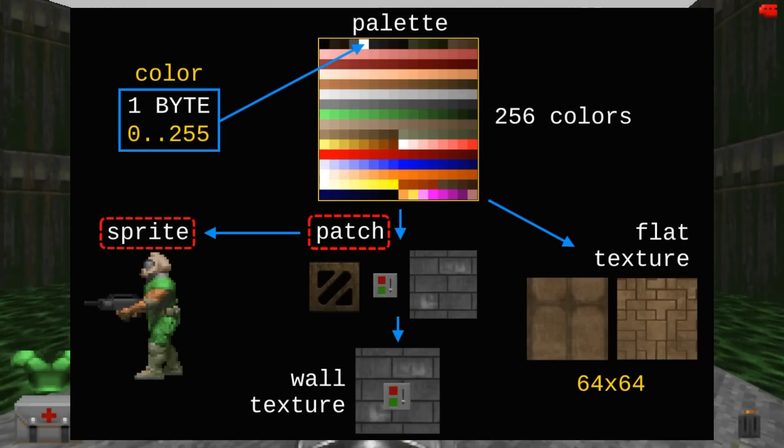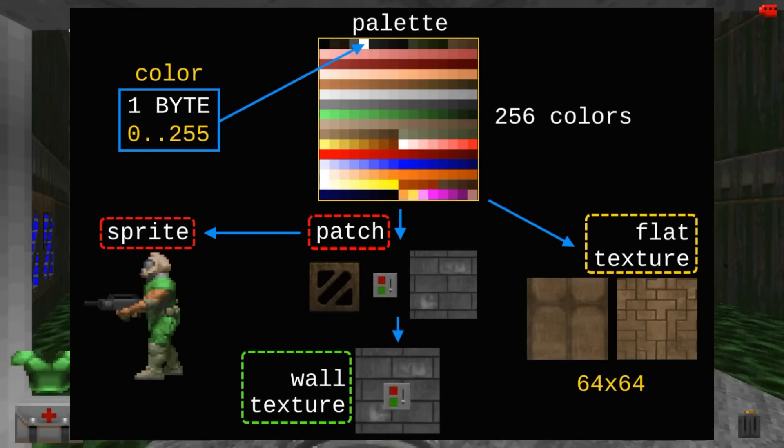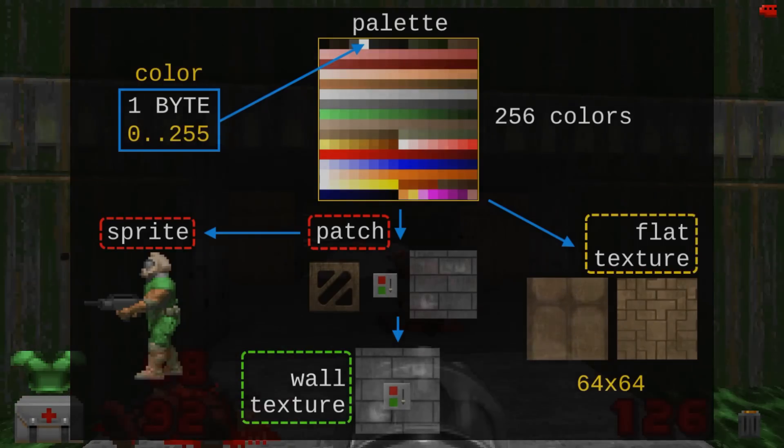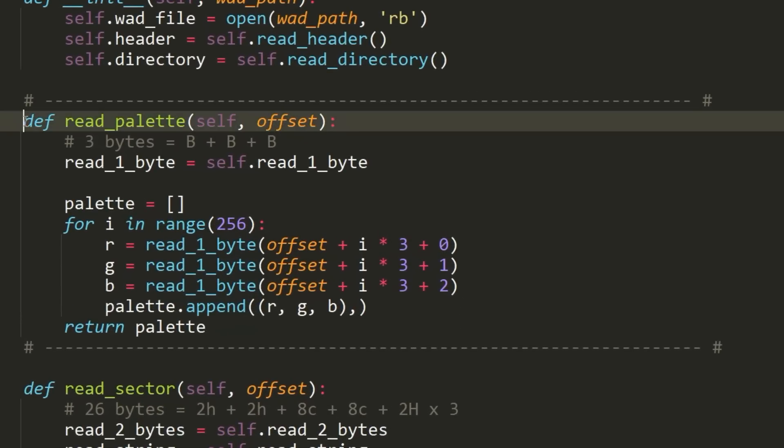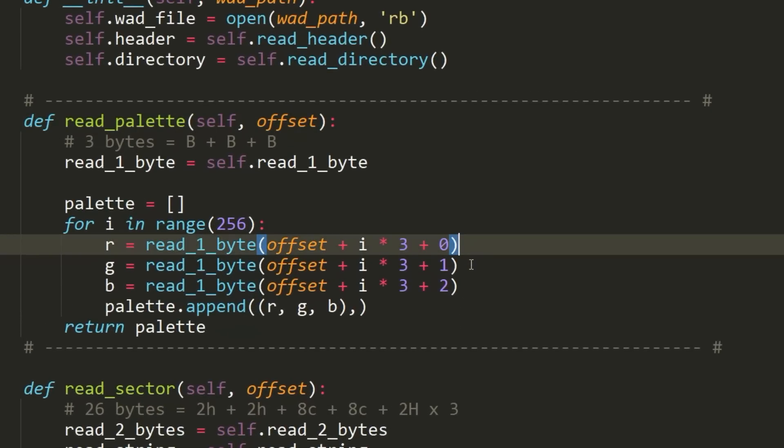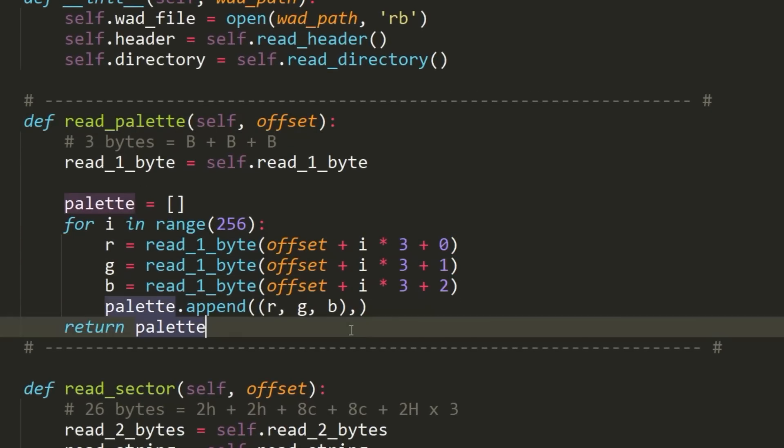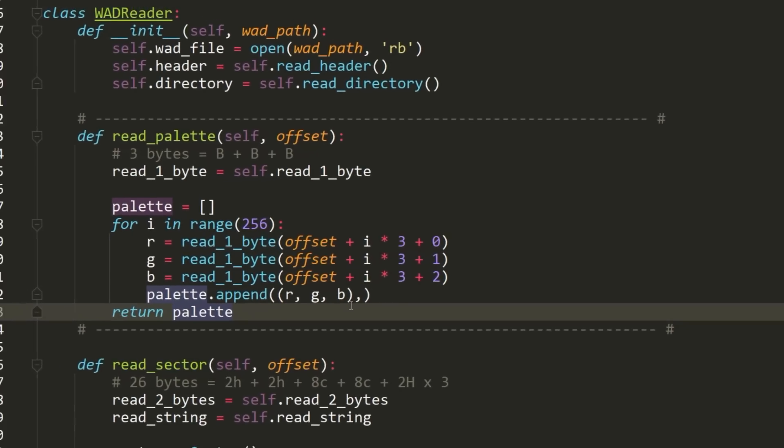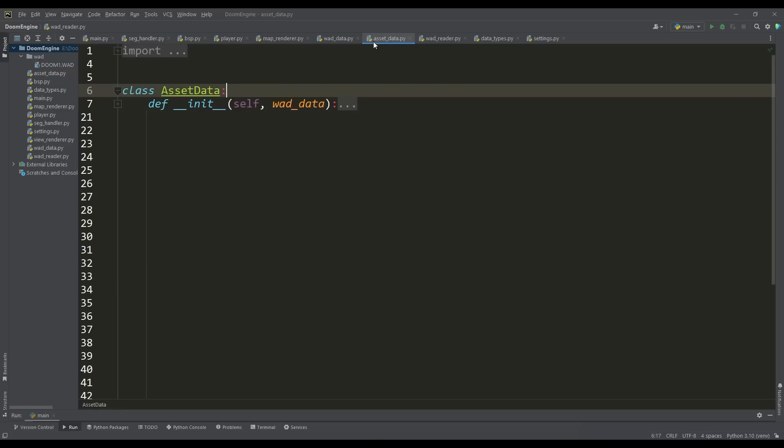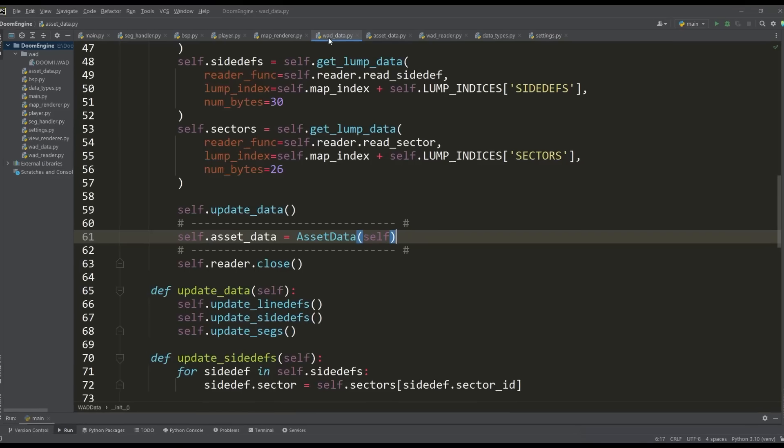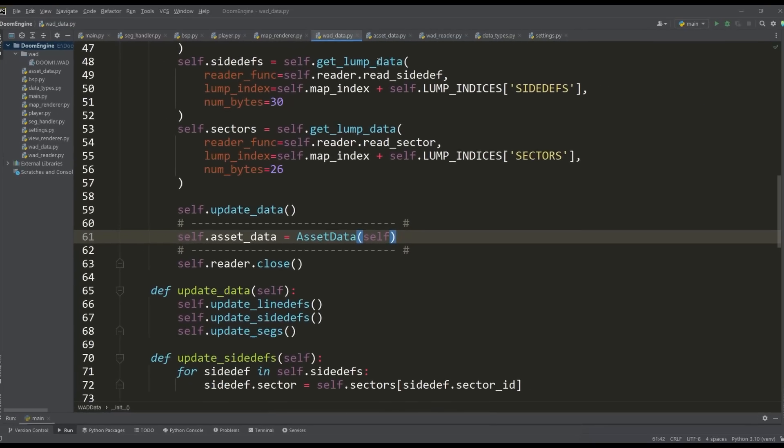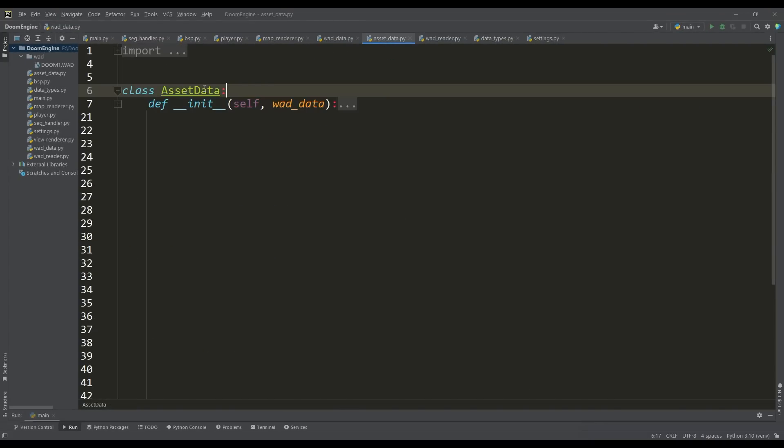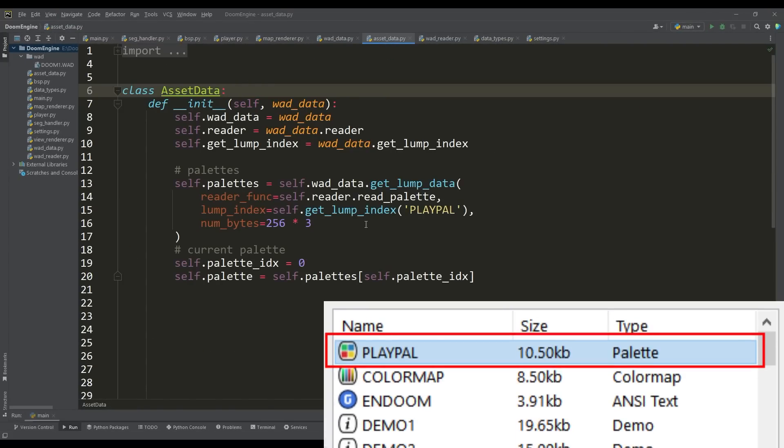We need to figure out how to get patches, form textures from them, and load flat textures. First, we need to load the color palette. For this, we use the method in which we read three bytes at the specified offset—this is the color in RGB format. All assets will be located in a separate asset data class, accessed through the WAD data class.